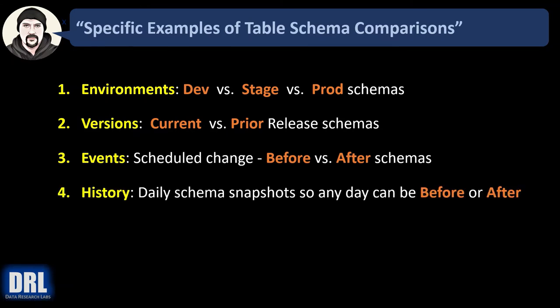And finally, number four, history. Maybe you want to automate taking daily schema snapshots by running the script or scheduling it to run and output the results to text file. And that way you can have, say, 60 days of historical snapshots. And any of those days can be your before versus after when you do your comparisons to try and troubleshoot a problem.